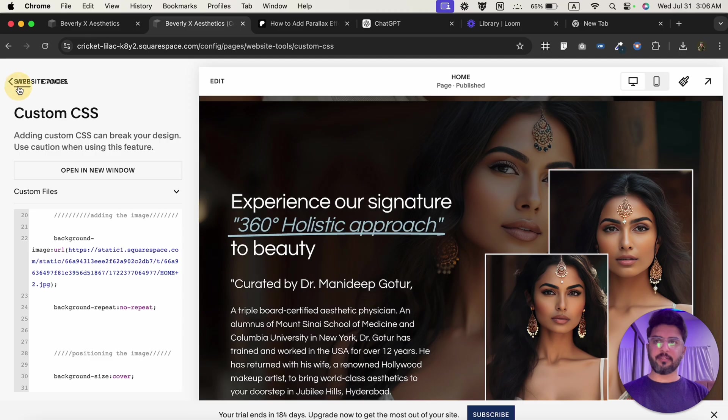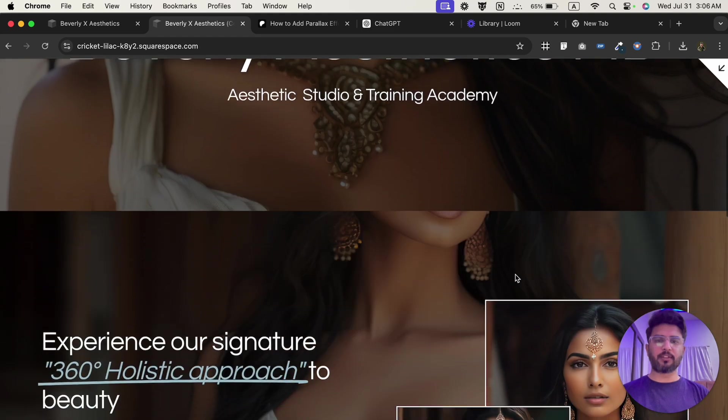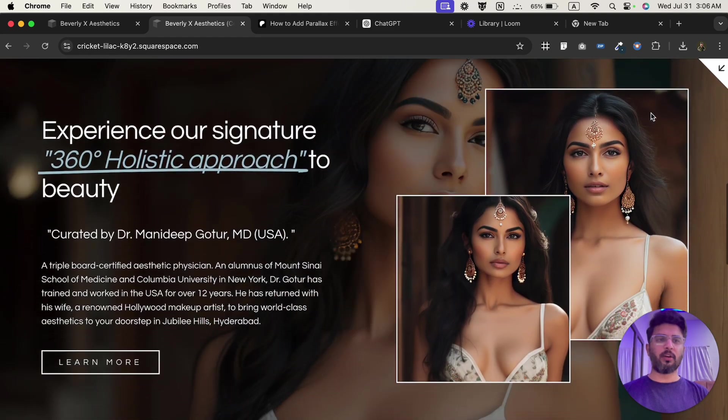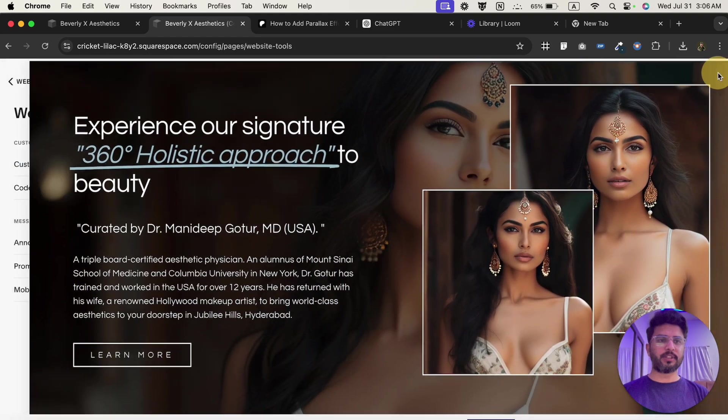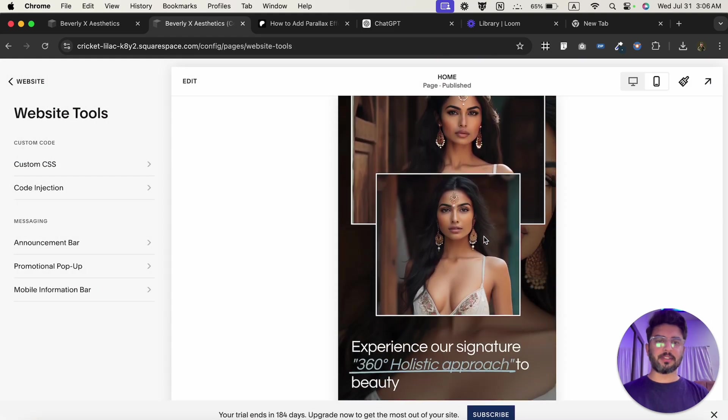Now, click save. Now, we have a smooth scrolling parallax effect on the desktop version as well as on the mobile version.